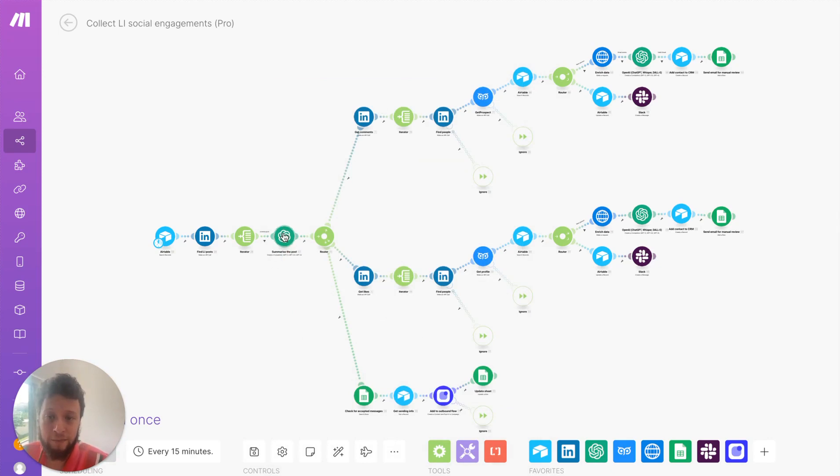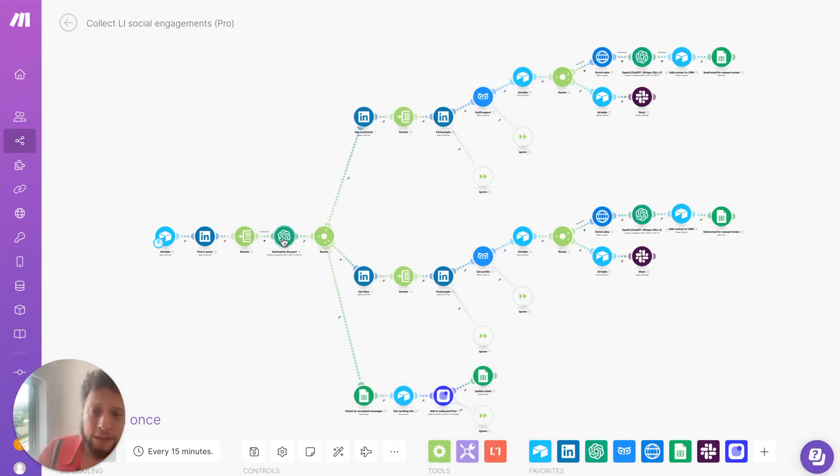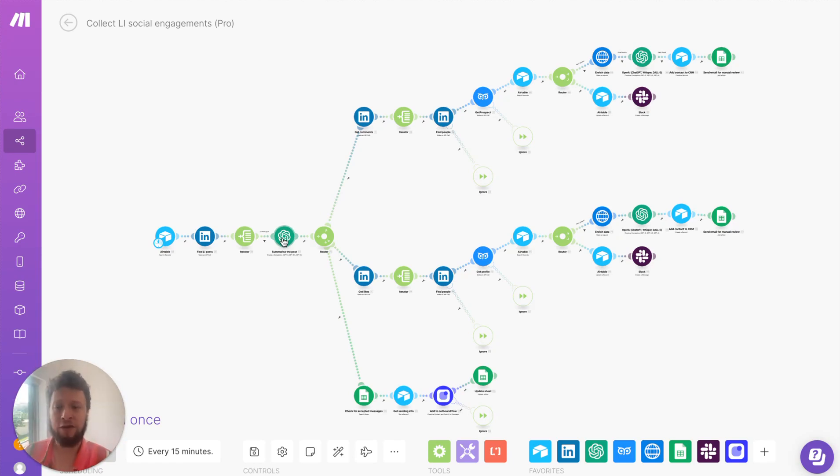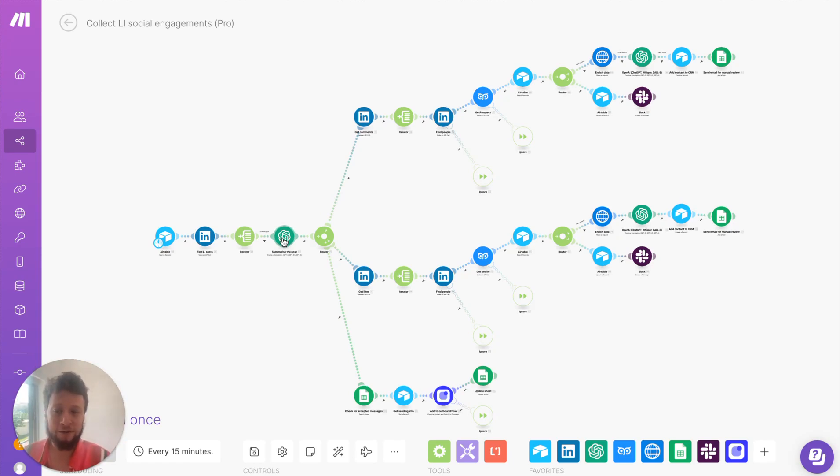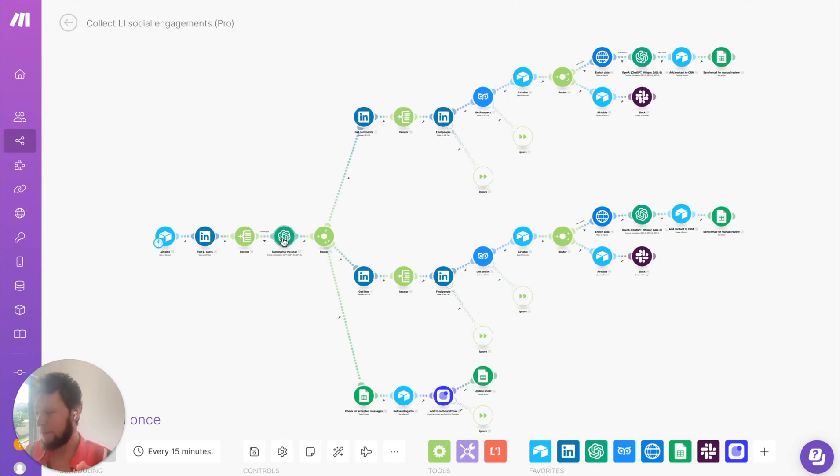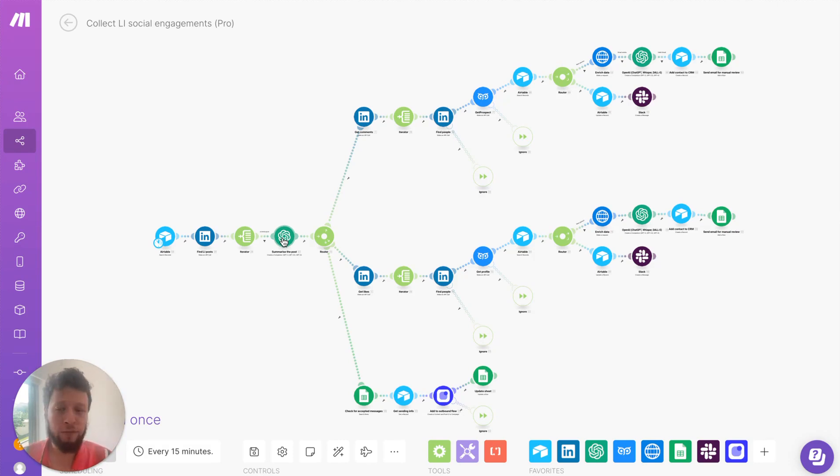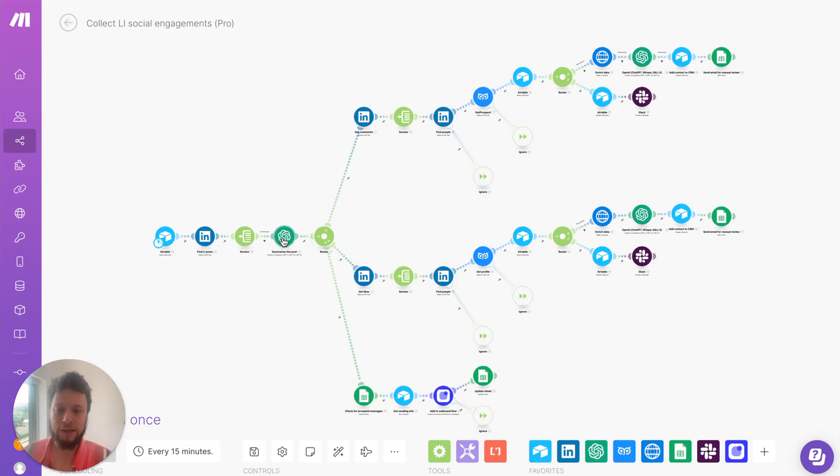Once these come in, we ask ChatGPT to summarize the post into just seven words. So, if you imagine you have a huge post, it will basically just make it short. So, when you send an email, it will say something along the lines of, you saw my post about NFTs in football, or you saw my post about how to streamline your HR processes, for example. It just makes it a little bit catchier for an email.